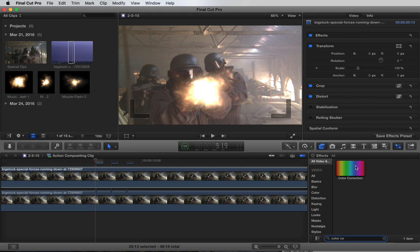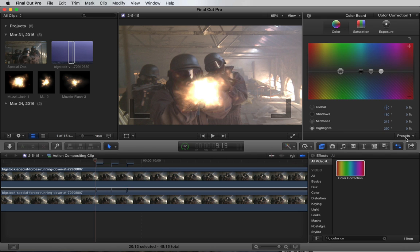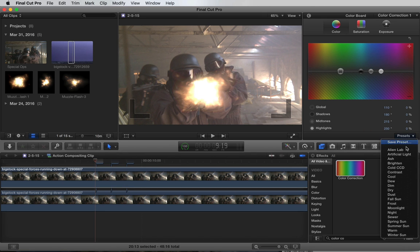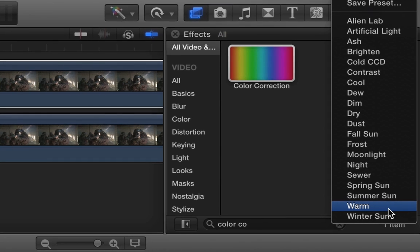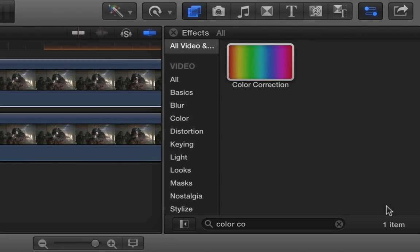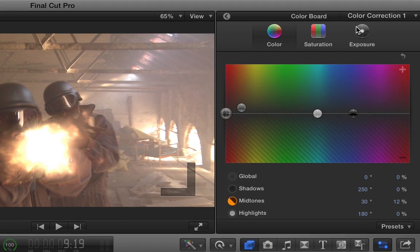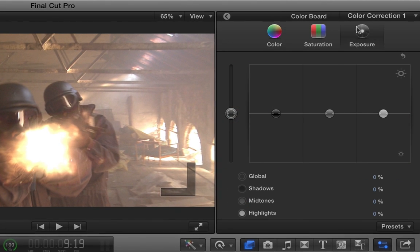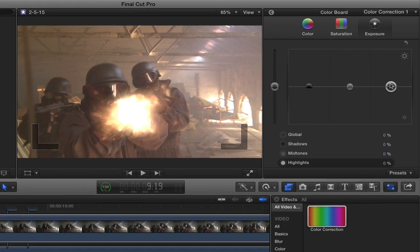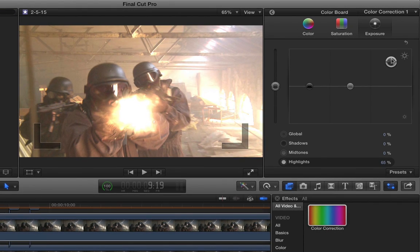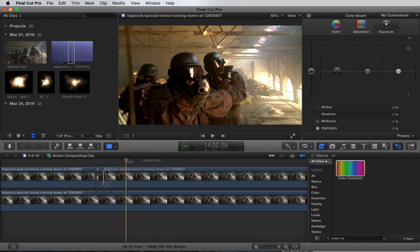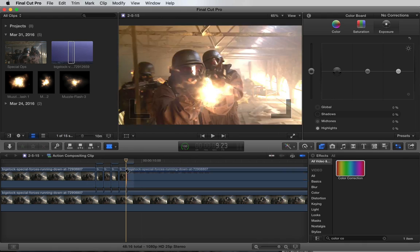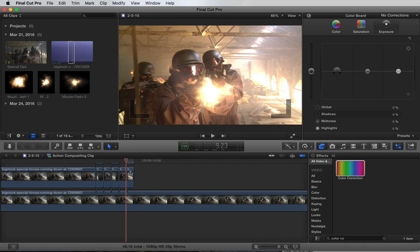we'll add a color correction effect and select a preset. Let's do warm. Let's navigate to the exposure, bring up the highlights to almost 100%, and bring down the shadows a bit. I'll splice this shot into three parts to match the flashes.